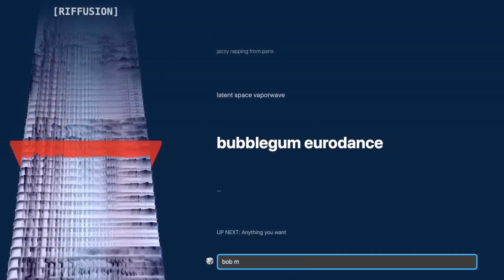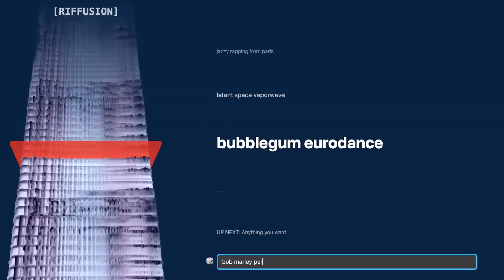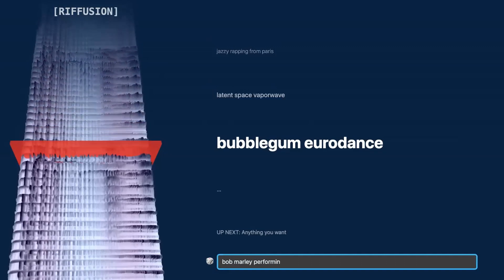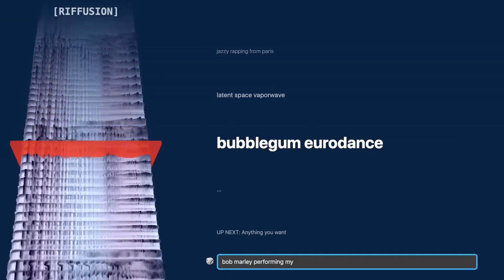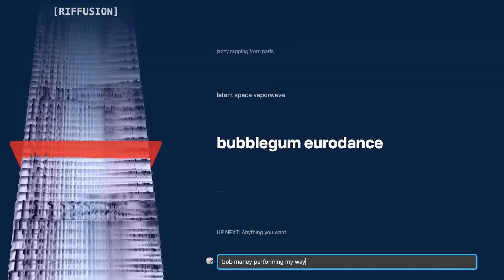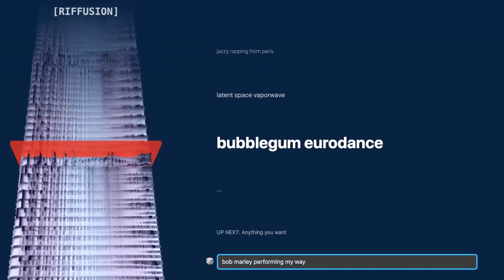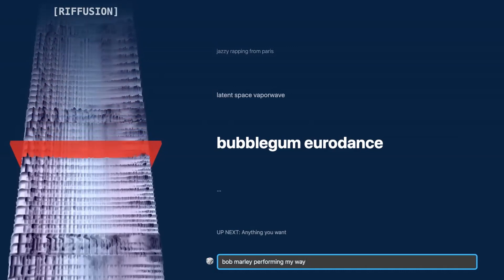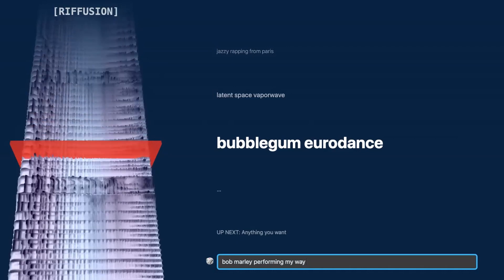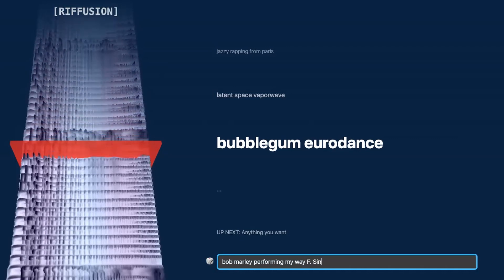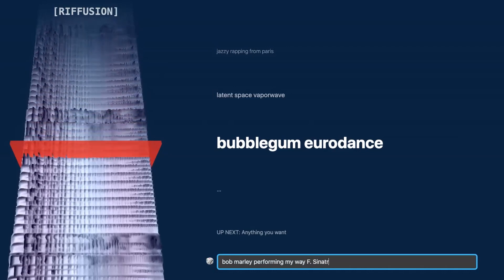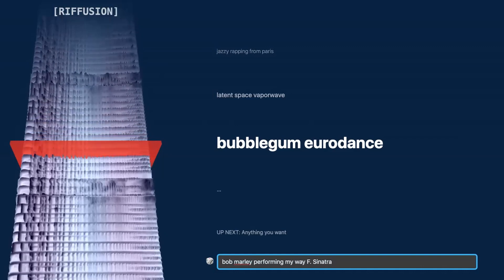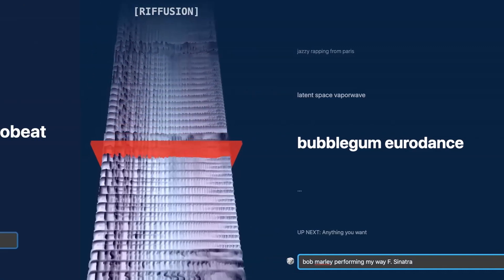Once you're on their website, you'll find an intuitive interface where you can customize various parameters such as genre, tempo, and mood. With a few clicks, ReFusion will generate a plethora of musical riffs that you can use as a foundation for your own composition. It's an excellent resource for sparking creativity and exploring new musical possibilities.